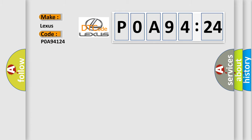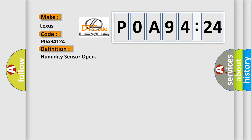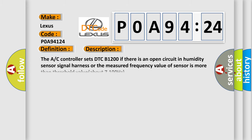Lexus car manufacturer. The basic definition is humidity sensor open. And now this is a short description of this DTC code. The AC controller sets DTC B1200 if there is an open circuit in humidity sensor signal harness or the measured frequency value of sensor is more than threshold value about 7100 hertz.